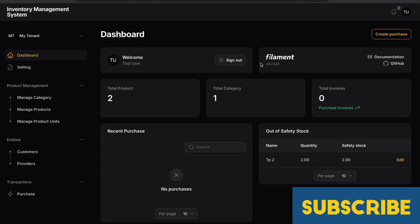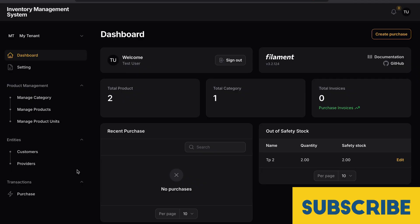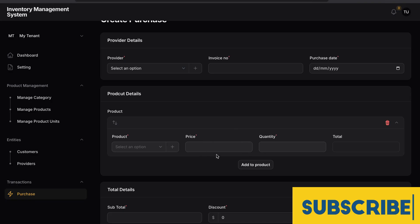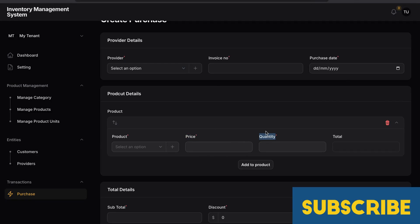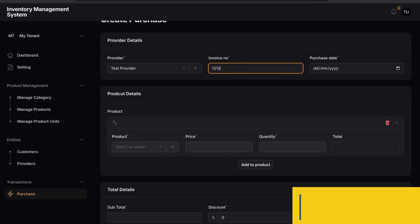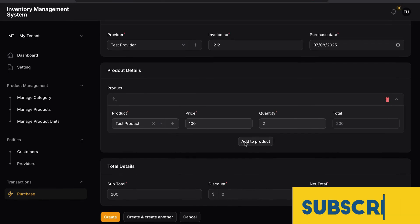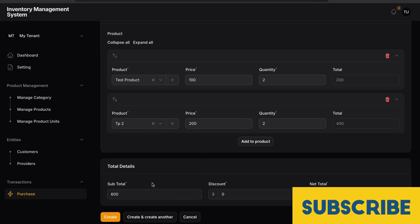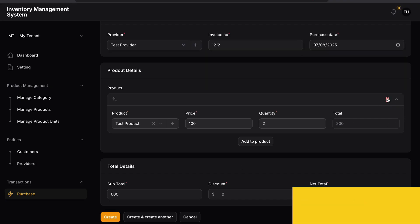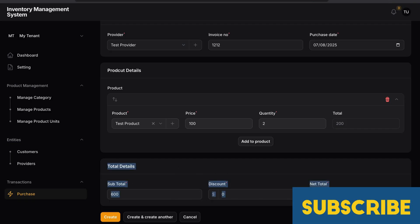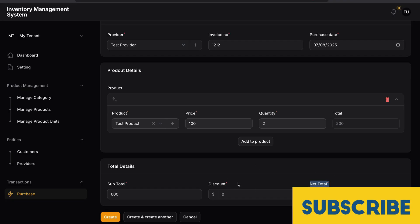Welcome back. If you remember, we have created a video series on inventory management system where we learned different types of things, including how we can create a repeater field for price and quantity. A few weeks ago I got a mail about it. If we create any invoice — let's say I have two products, 100 and 200, it's updated perfectly — but if I delete one, the state is not updated. So here is the main issue. In this video I am going to teach you how we can solve this issue, or how we can update our total, discount, and net total when any state updates on our repeater field.